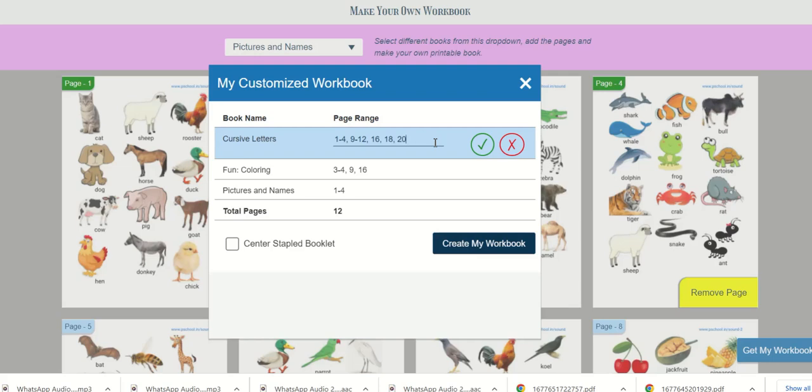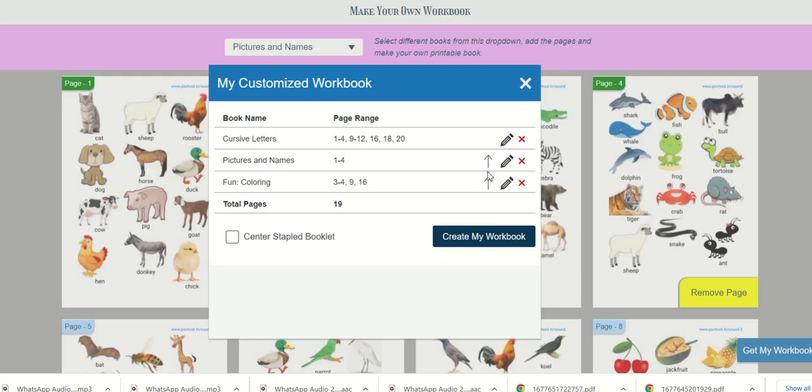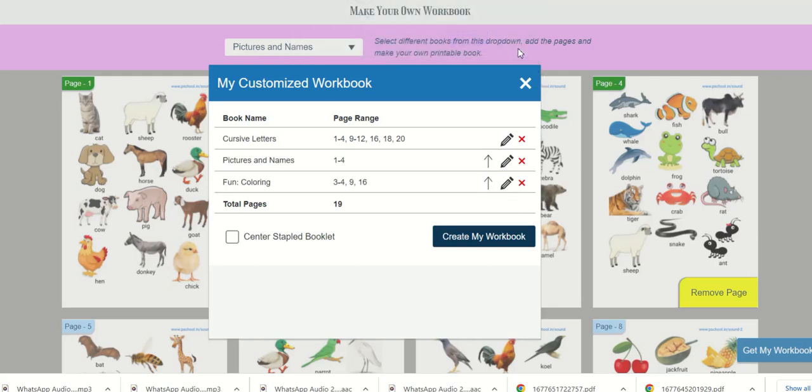You can use this arrow option to rearrange the content. And you can delete selections using the cross. Your book can have a maximum of 72 pages and not beyond that.